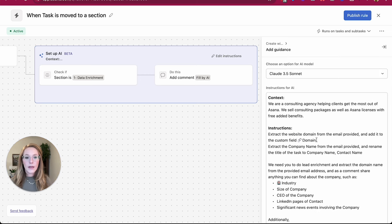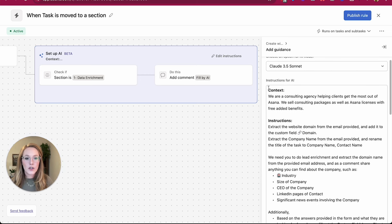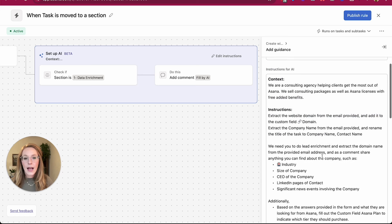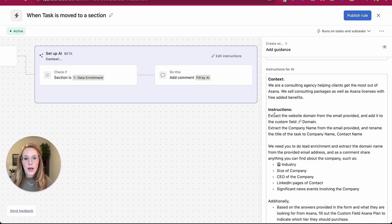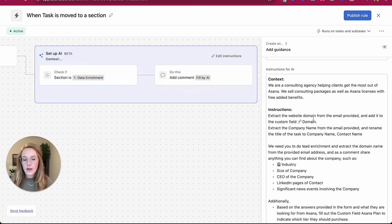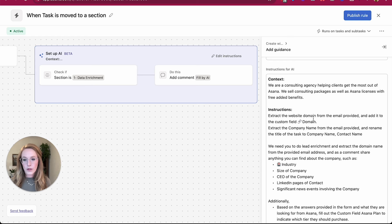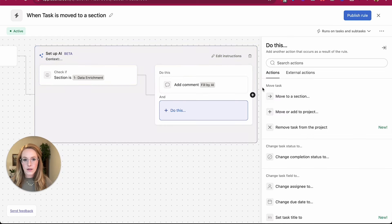Something else I want to comment on is that if in my instructions in the guidance box here, I ask it to change a custom field, for example, but I don't actually make that an action over here, then the AI is not going to do that. So anything that you want your smart workflow to do for you has to be an action over here.